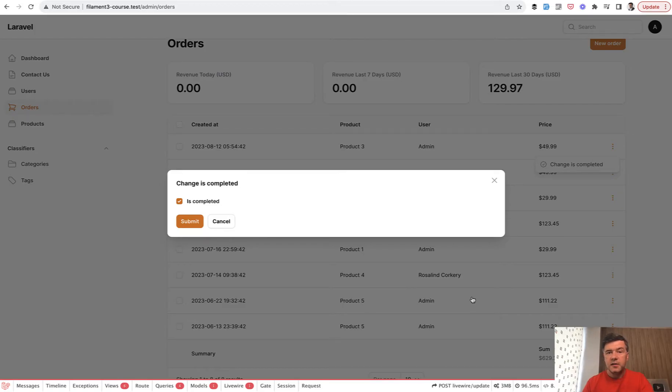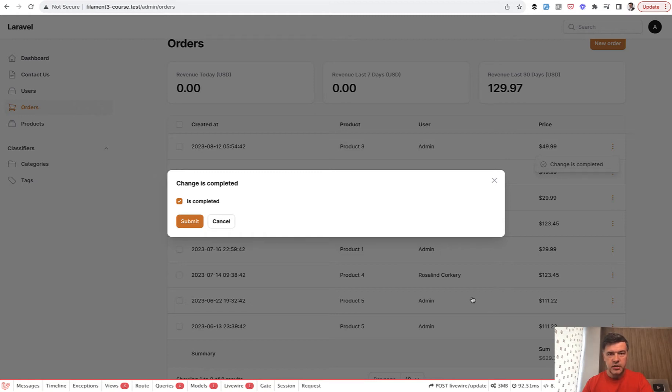In fact, this problem is not about Filament. Do you notice which package I'm using here on the screen at the bottom? It's Laravel Debug Bar.